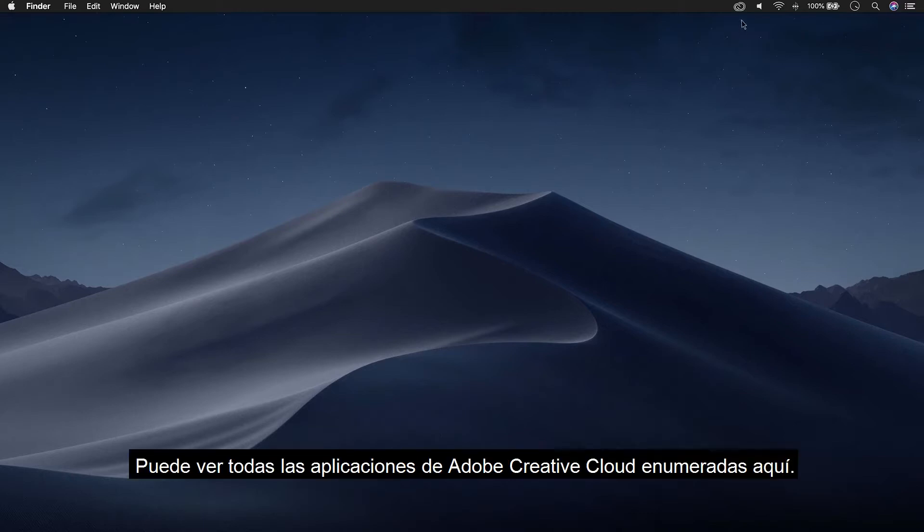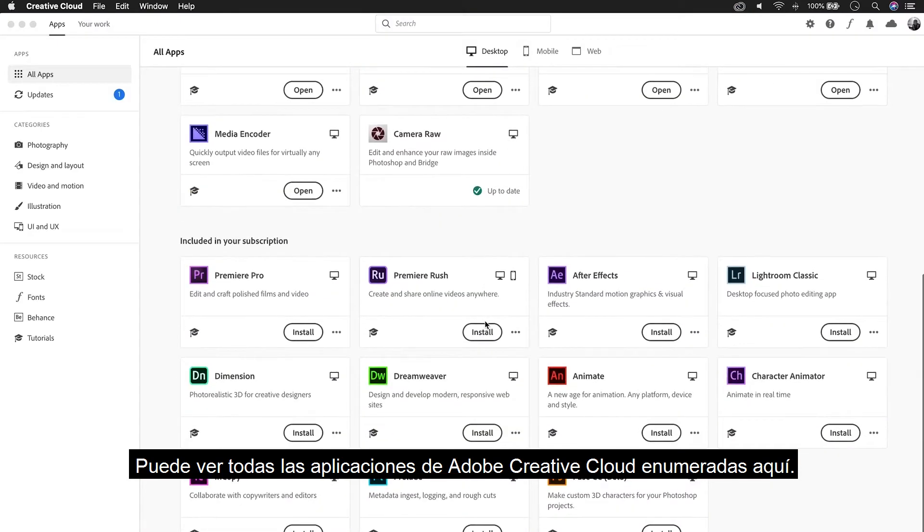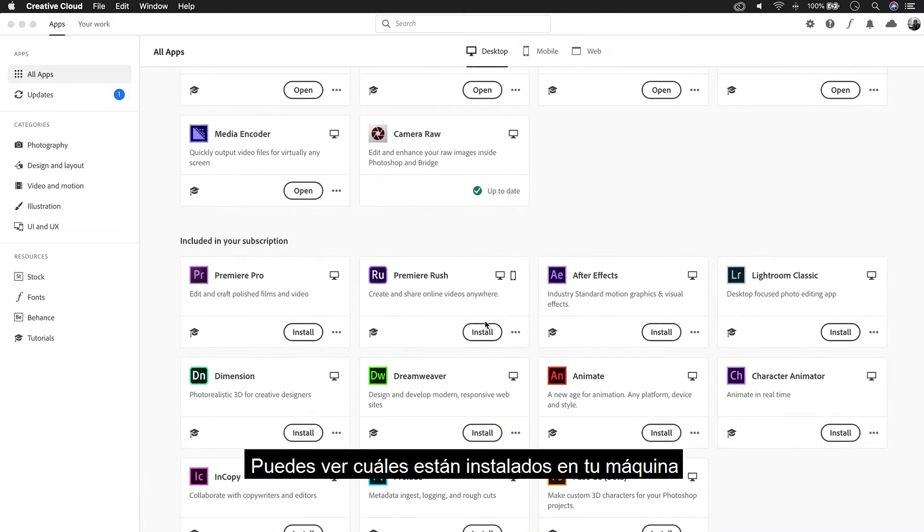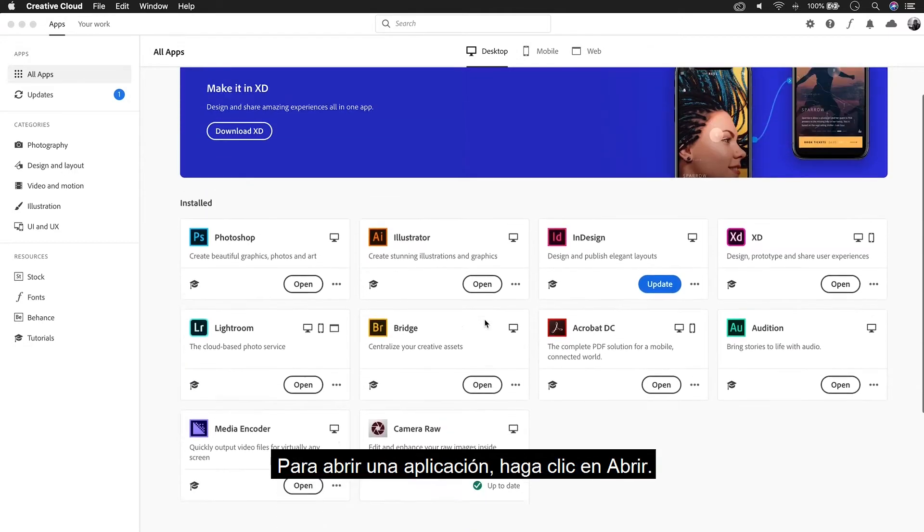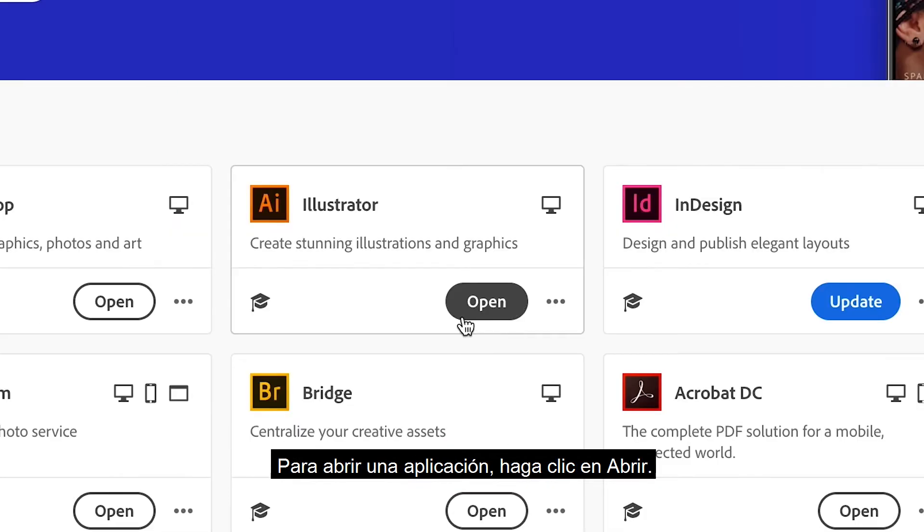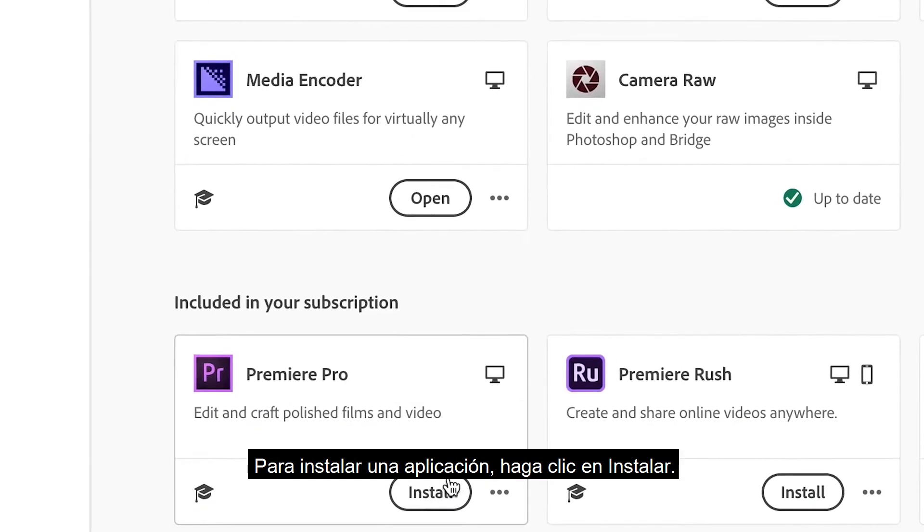You can see all the Adobe Creative Cloud apps listed here. You can see which ones are installed in your machine and which ones are included in your subscription. To open an app, click Open. To install an app, click Install.